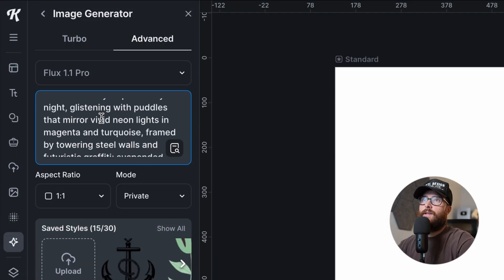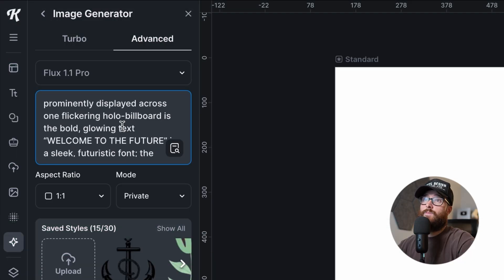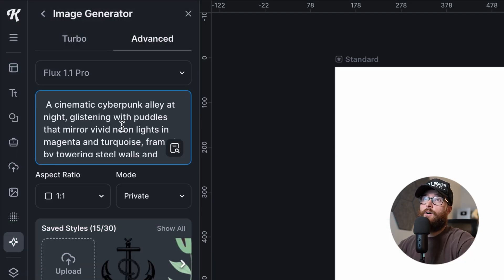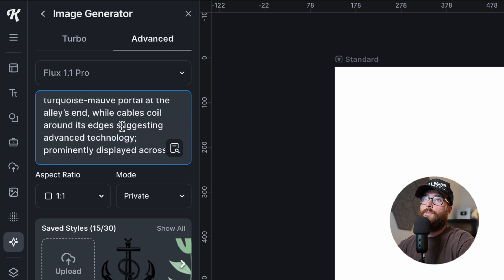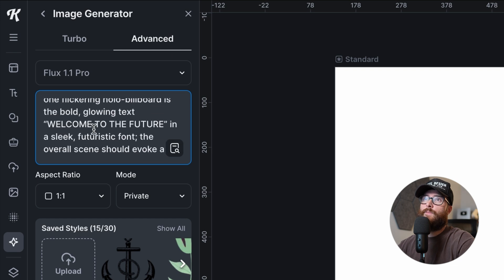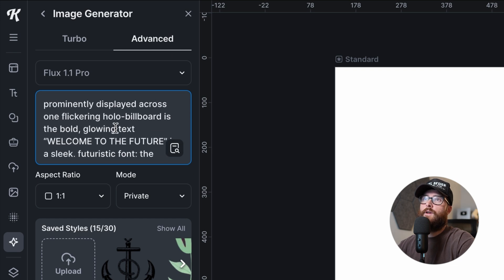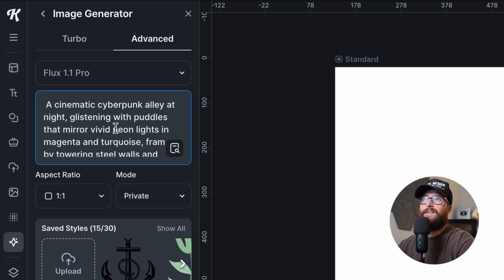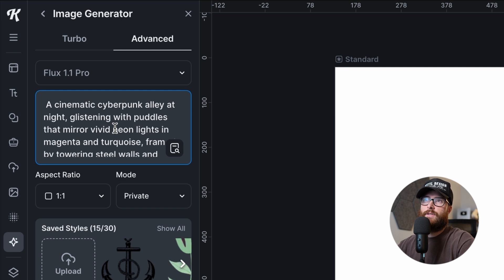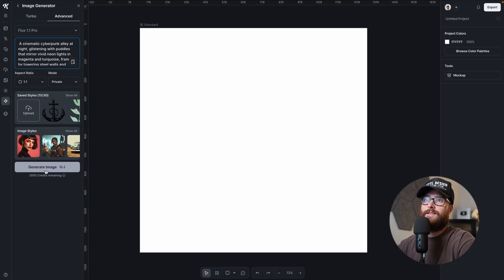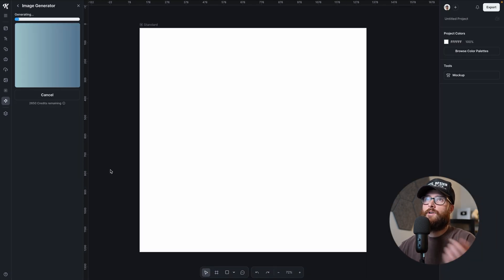So let's go ahead and copy and paste in our first prompt. Now we got that in. As you can see, it's pretty long. There's the piece of text that we're going to be looking for: Welcome to the future. And this looks like a cinematic, futuristic cyberpunk kind of scene. So let's go ahead and generate it and then see what happens.